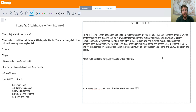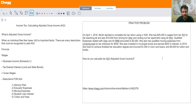Hey there students, my name is Nathan and I'm a Chegg Tutor. In this video today we're going to talk about adjusted gross income, which is part of income tax.